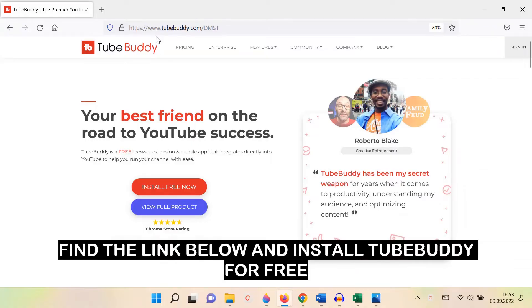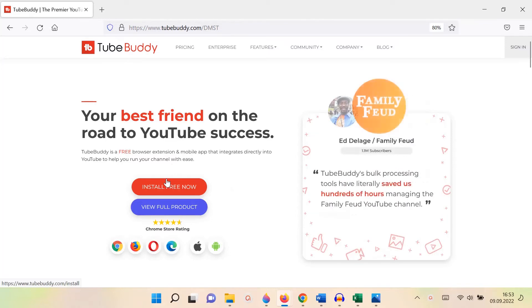Below in the description, you can find the link to download TubeBuddy for free and integrate this plugin with your channel.